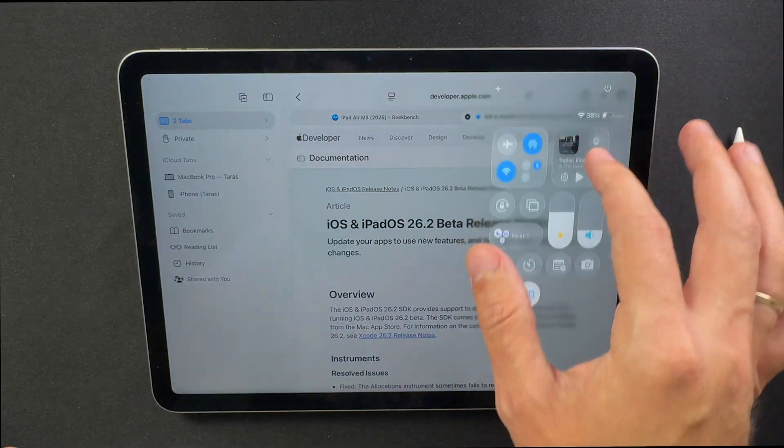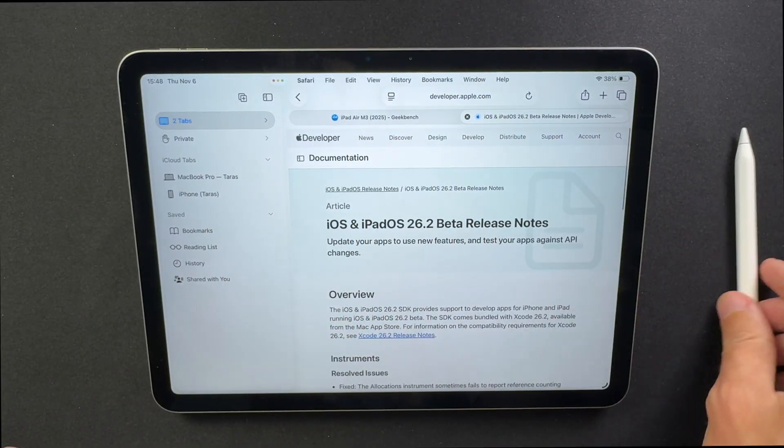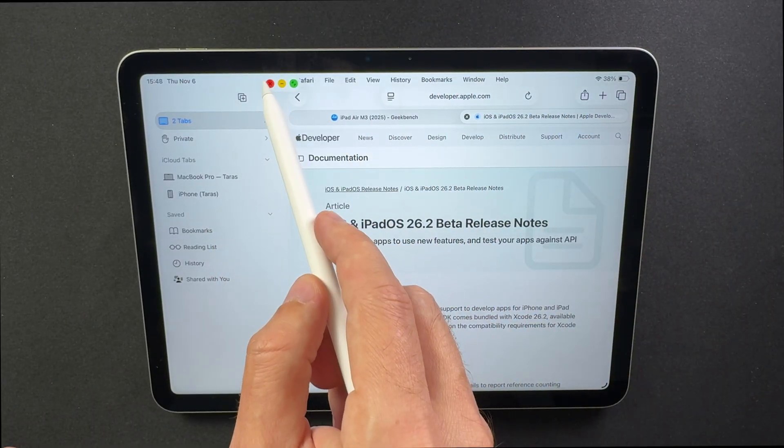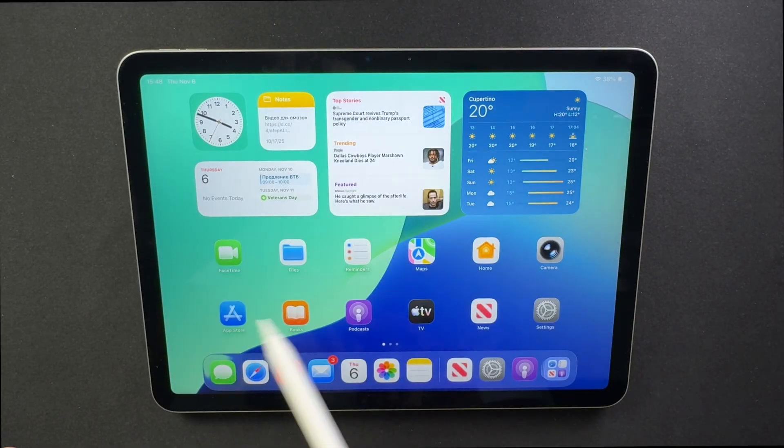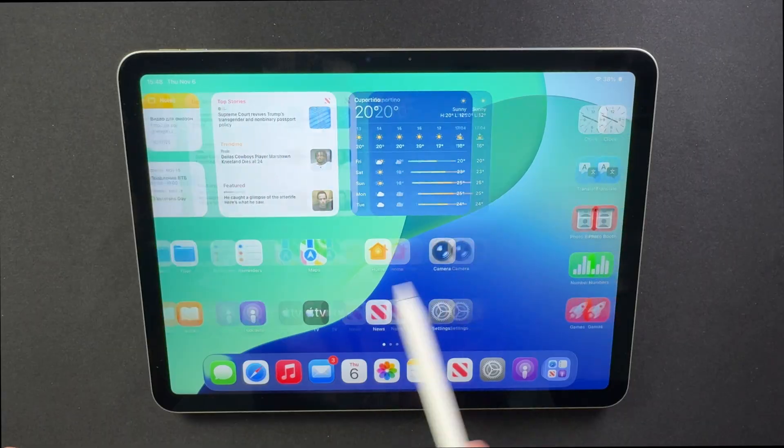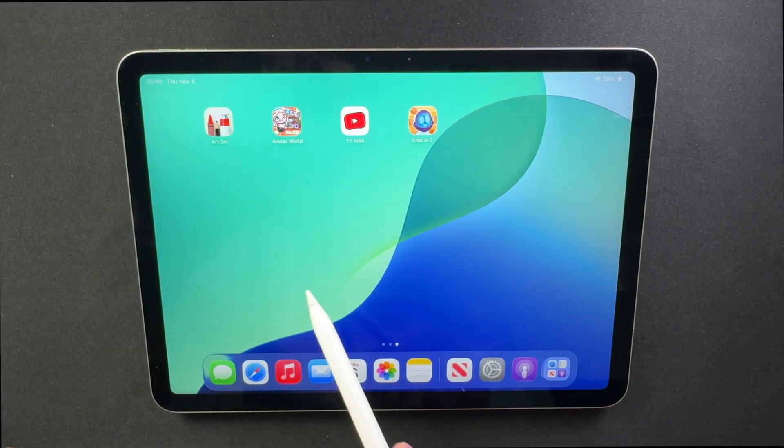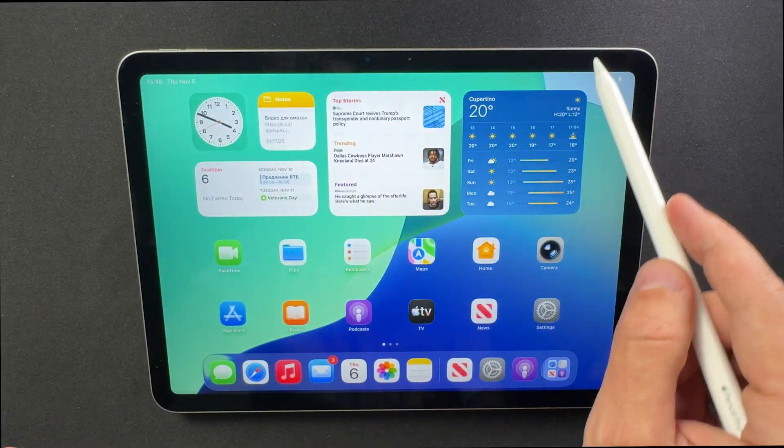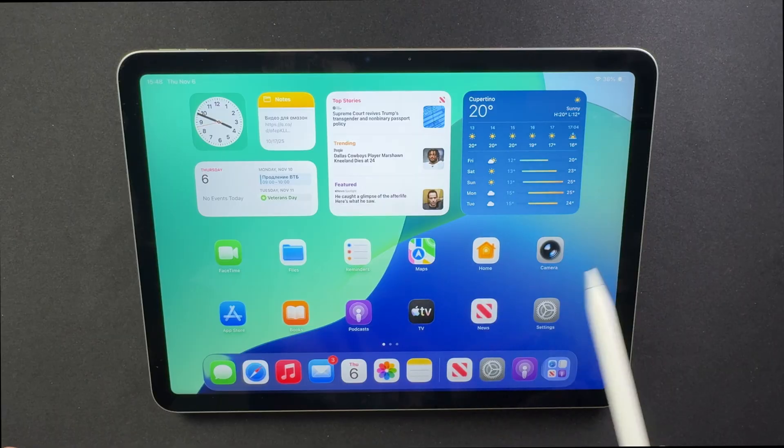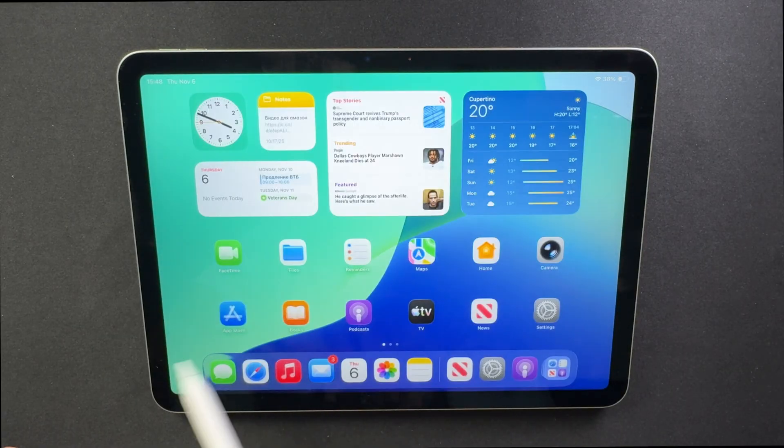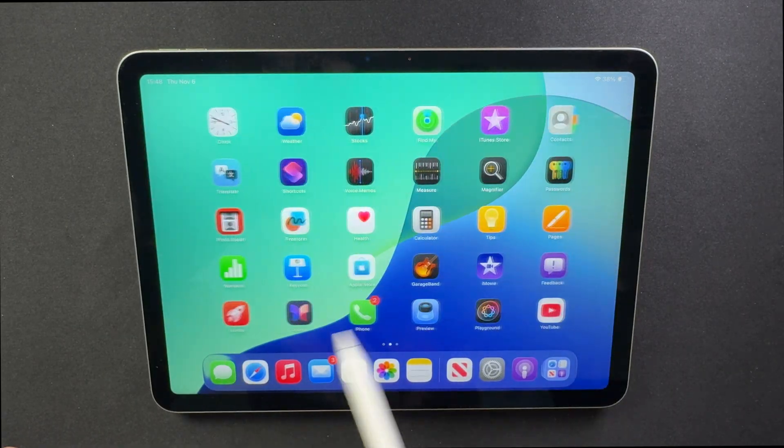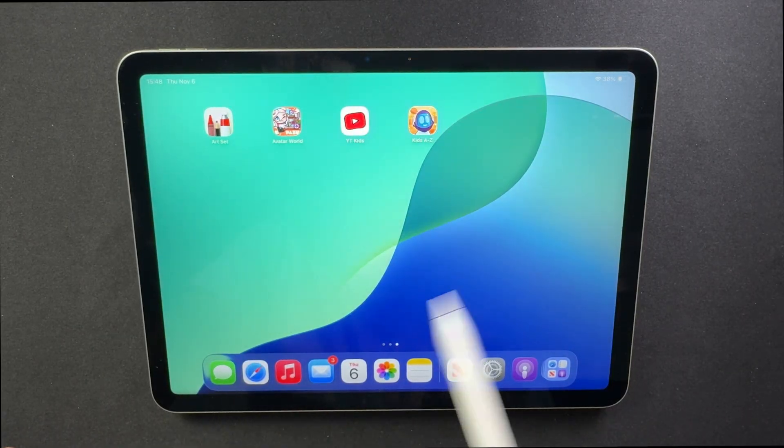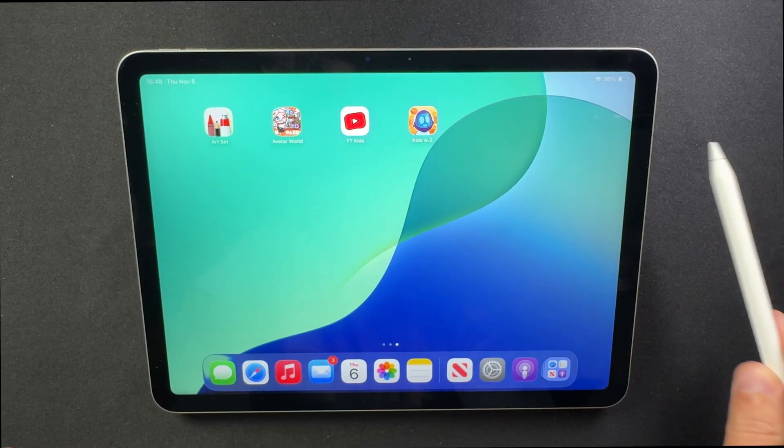If your iPad is a daily work device, it may be safer to wait for the stable release. Some users say the system feels a bit smoother overall and that Safari loads pages with fewer lags, while others still experience frame drops when moving between the home screen and widgets. Responsiveness can vary depending on the device and minor glitches are still common.